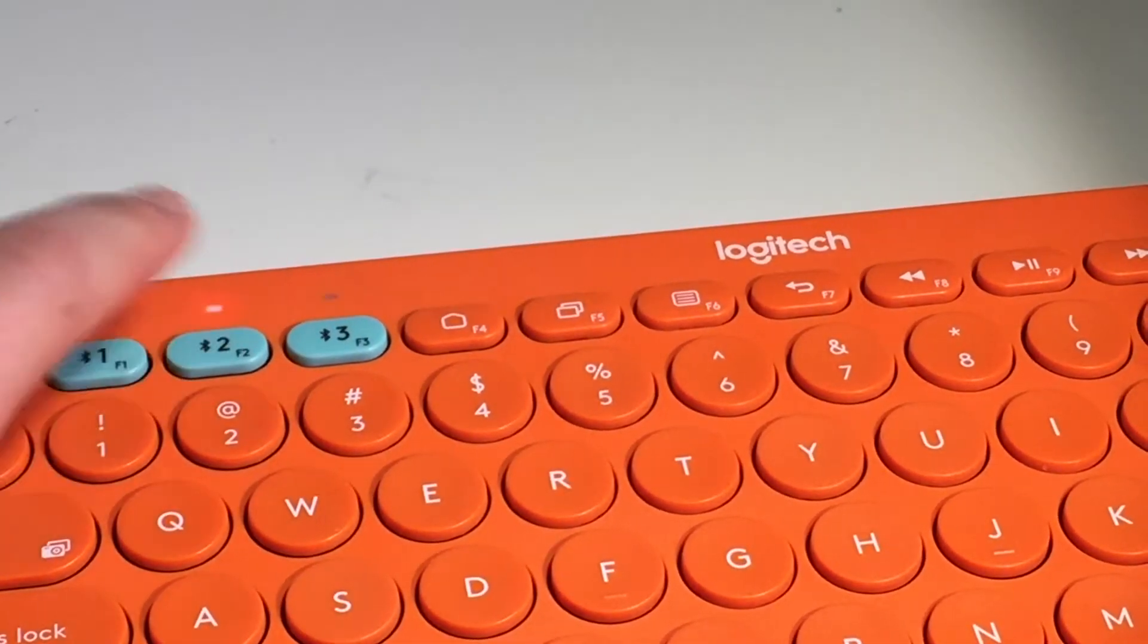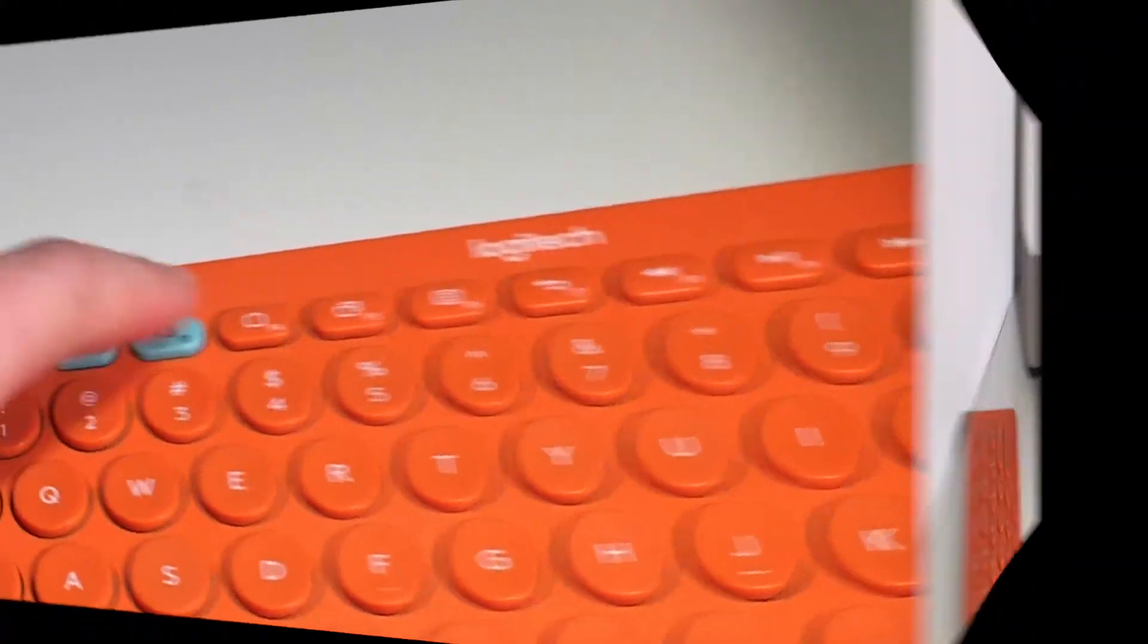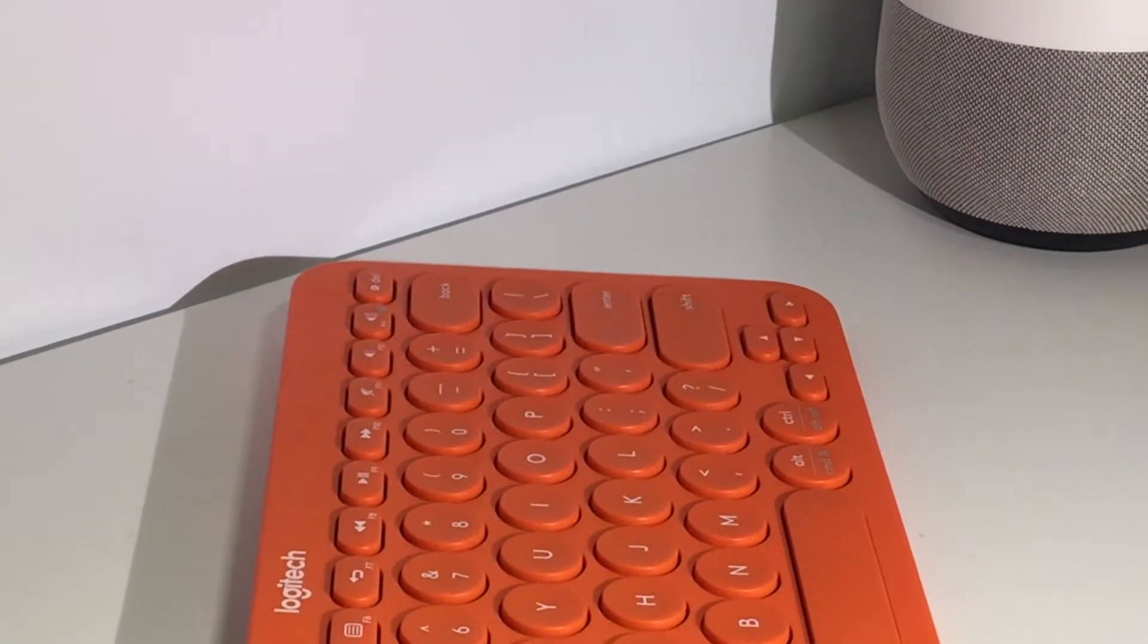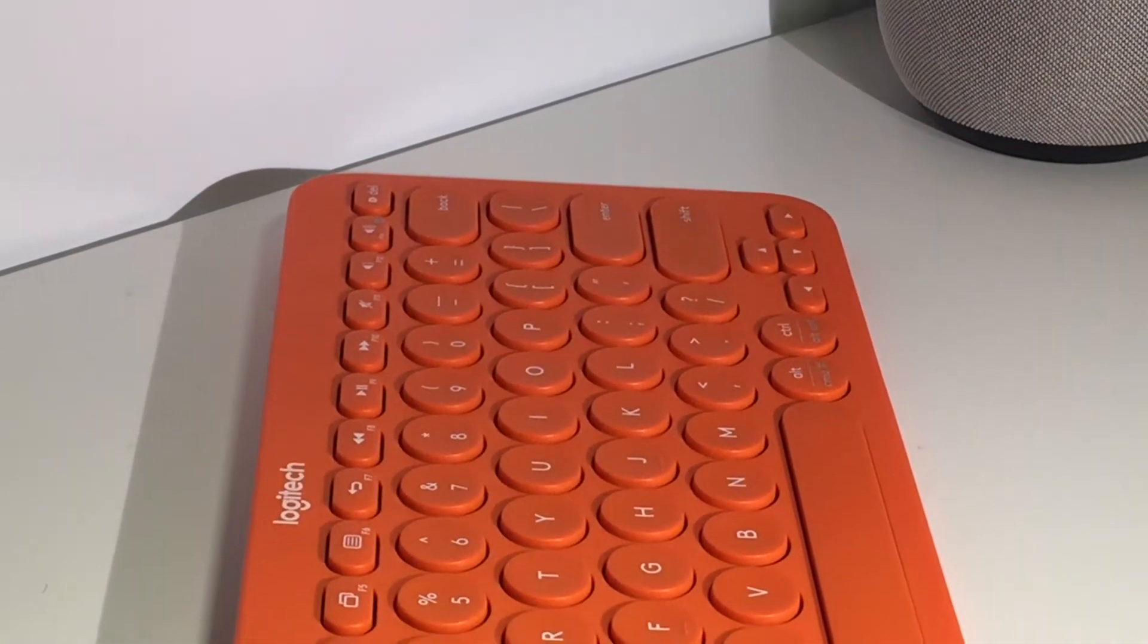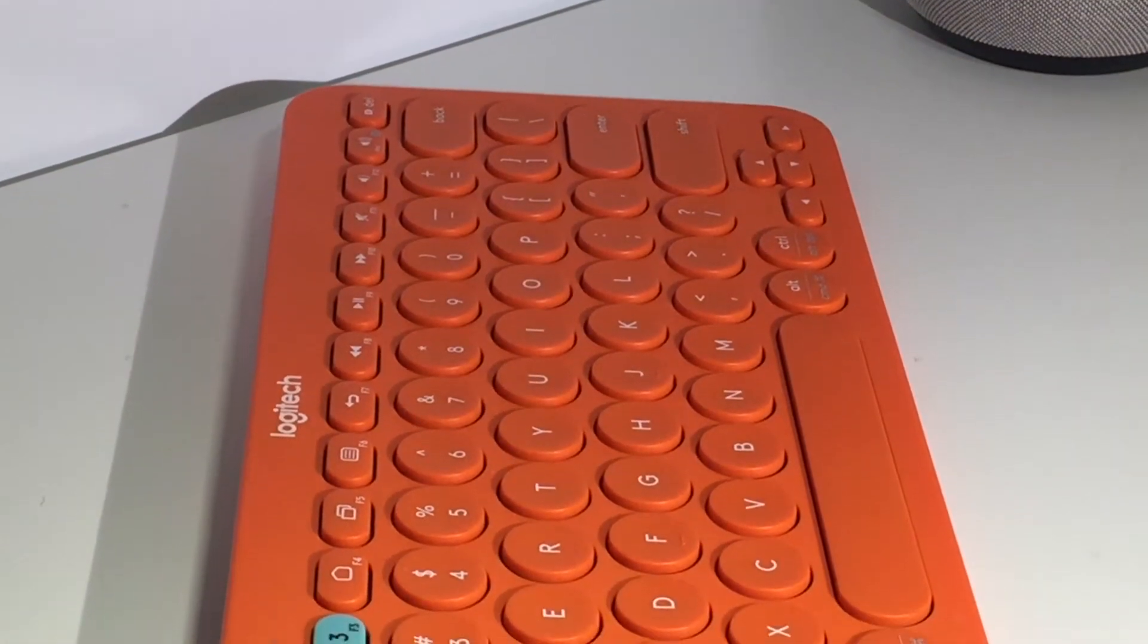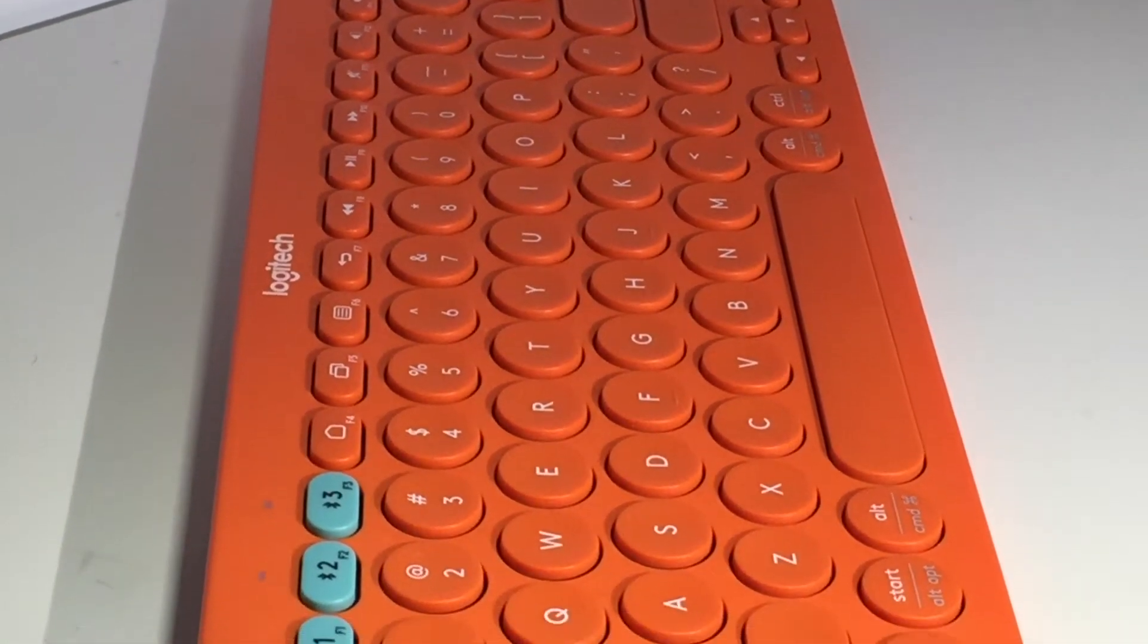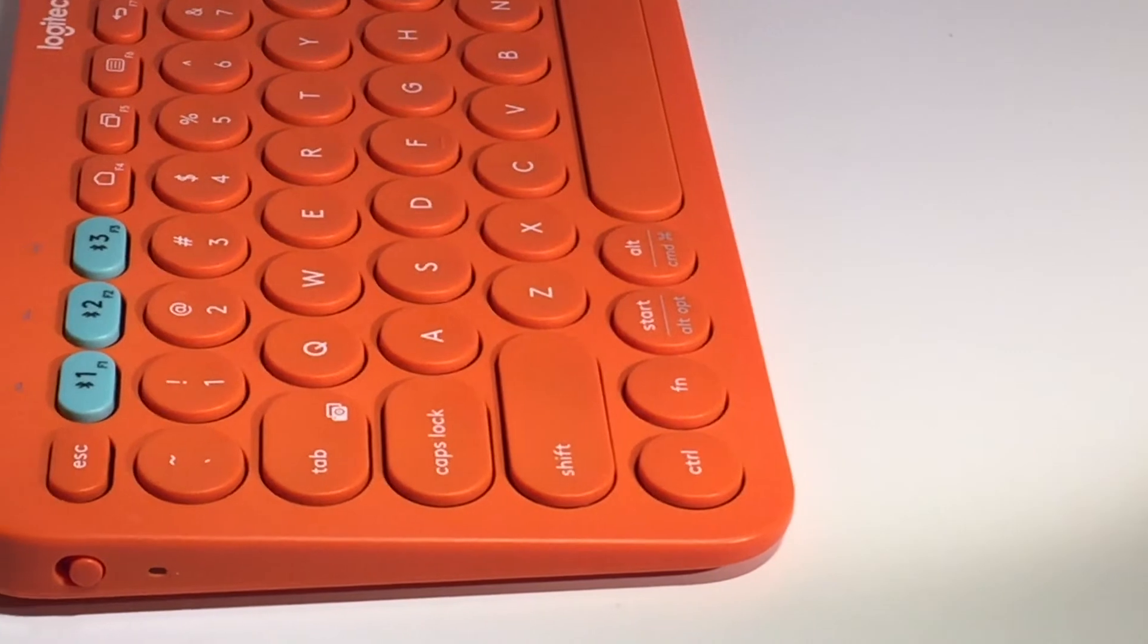The keyboard also keeps all the shortcuts from the device that you're using. So if you're on a Windows device, the shortcuts will change from an iPad device. This is something that most wireless keyboards do not have and it is very helpful.